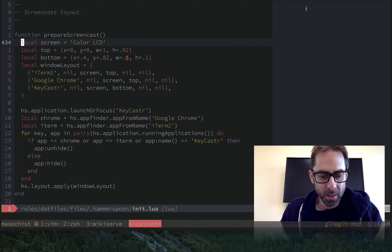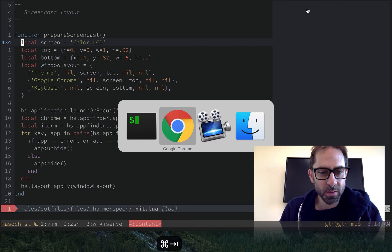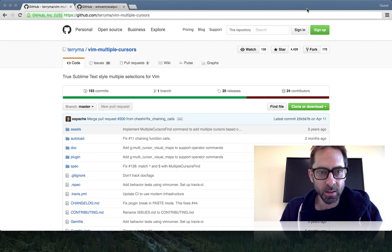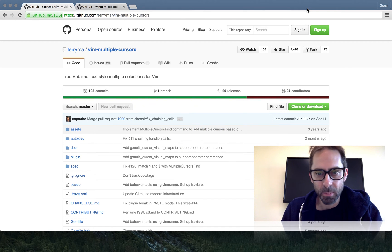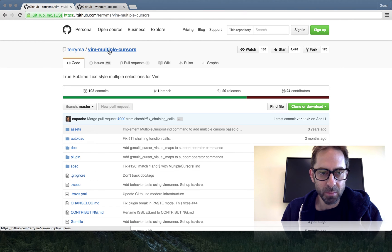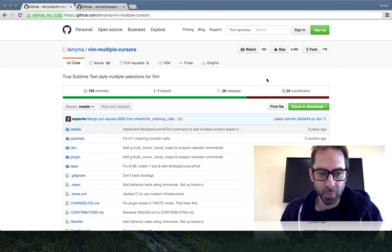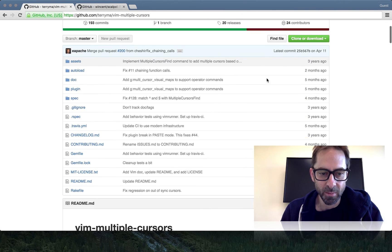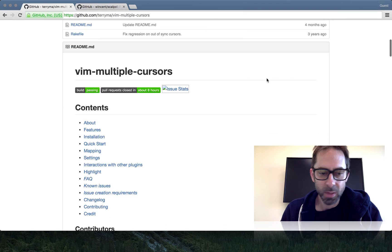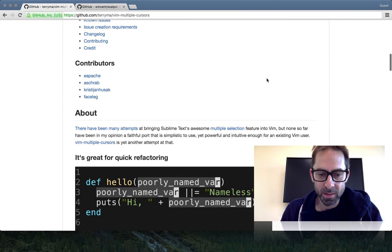Unfortunately, Vim doesn't have an implementation of multiple cursors. And there are plugins that try to do it. This is probably the most popular one, Vim Multiple Cursors. It's got four and a half thousand stars on GitHub. Looks pretty good, pretty robust.